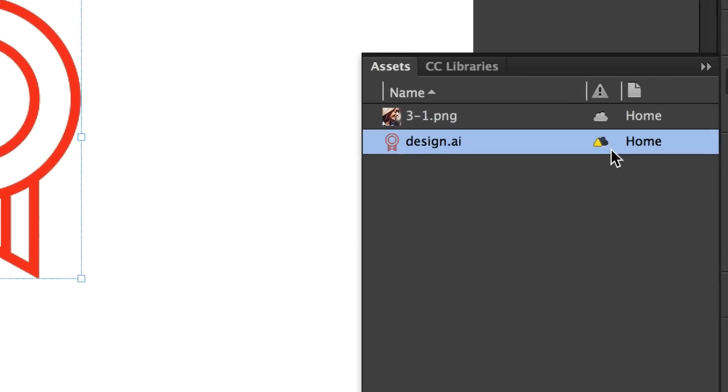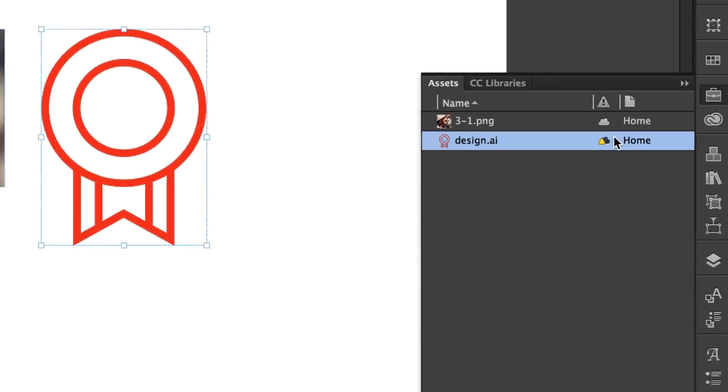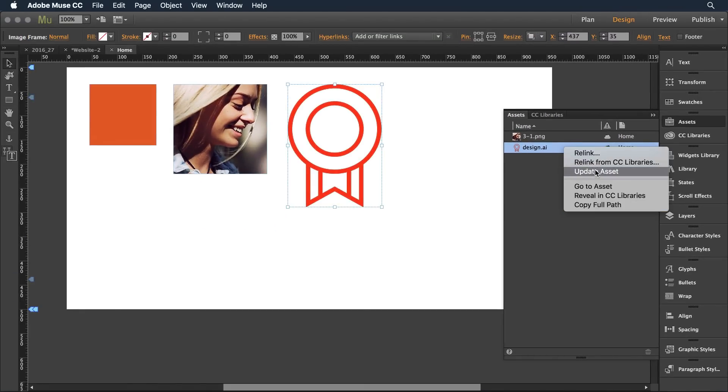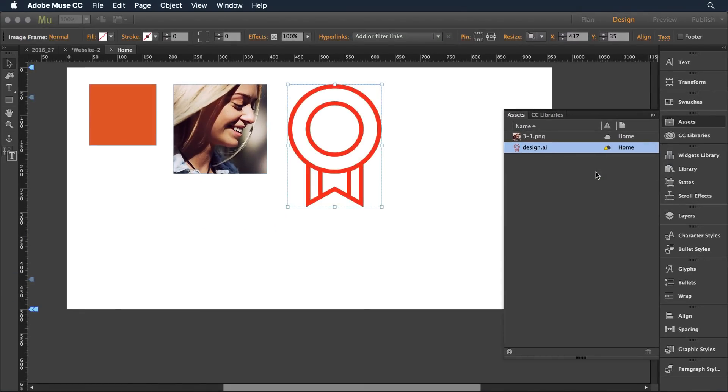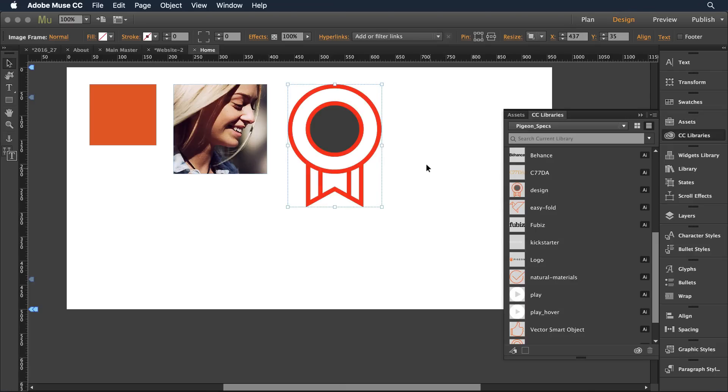My little icon here has the cloud and a little alert that lets me know it's been updated. Right-clicking on that to update the asset will apply the change to that object.